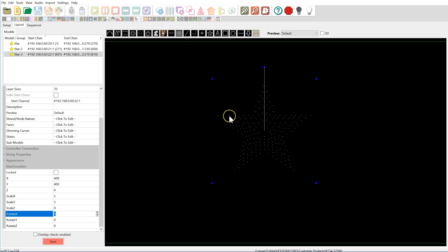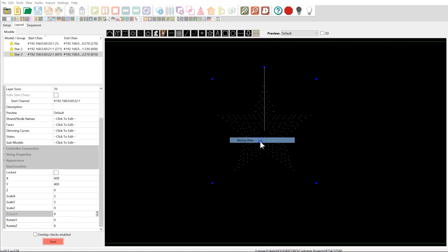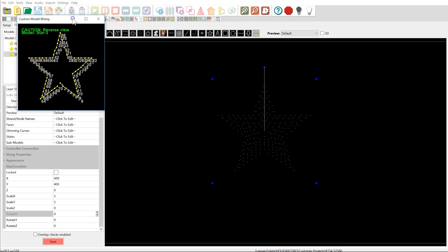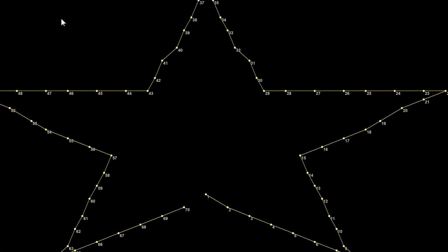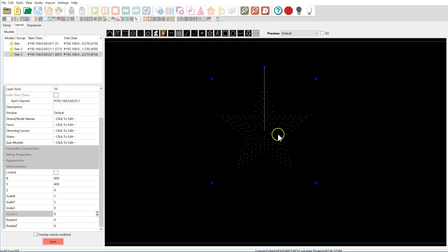All right, so now, look. We've got our star. It's looking good. I'm going to right click over there. I'm going to say wiring view. Here's our wiring view. You can see 1 through 70. Everything looks good. It's going in the right direction. Also, keep in mind, as it says here, reverse view. Caution, reverse view. Because we're running it, we're wiring it from the back. So we're looking at the front right now, but wiring it is backwards.